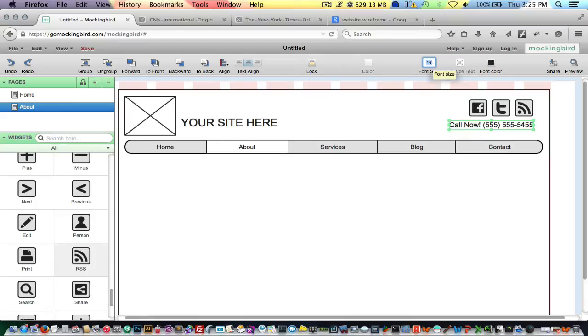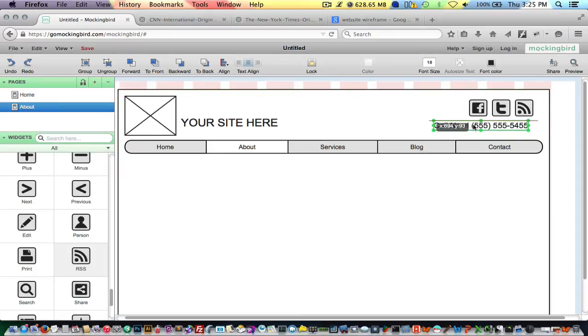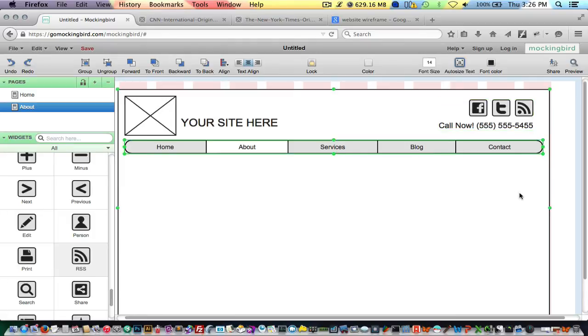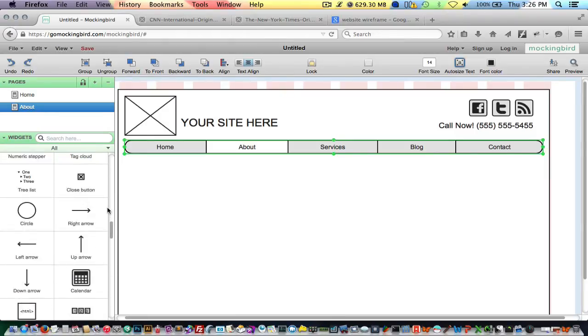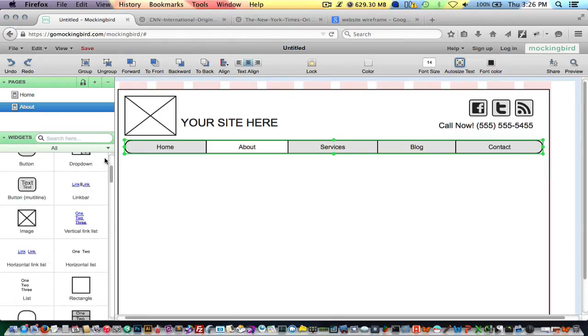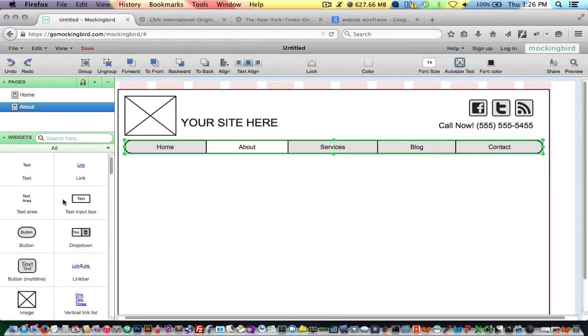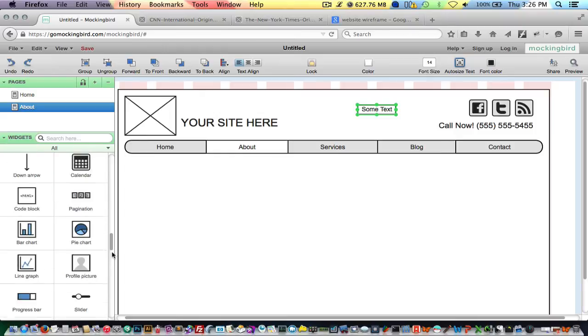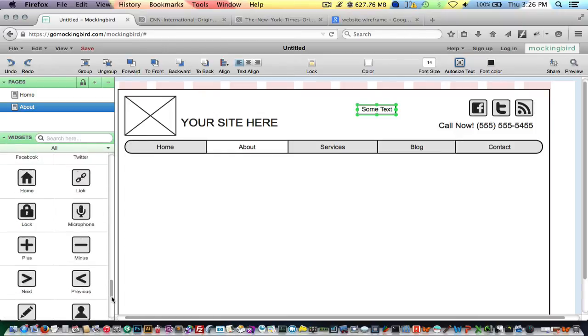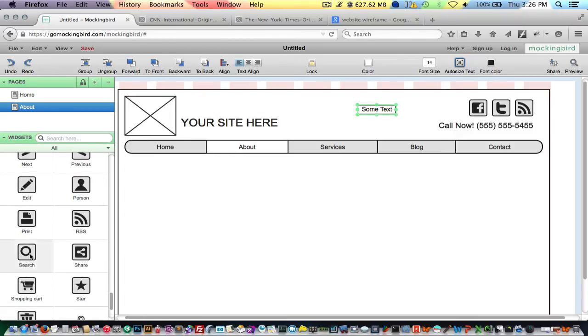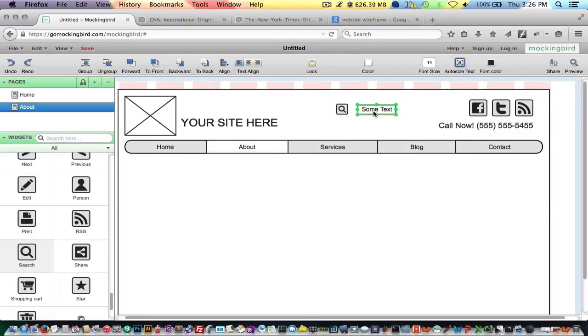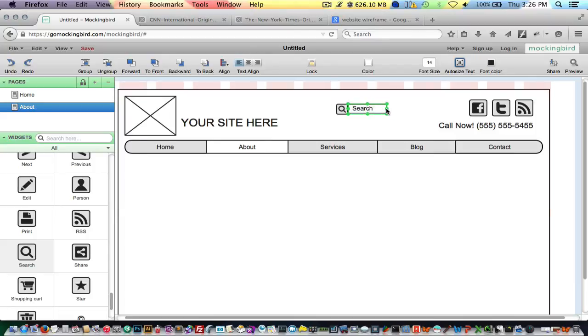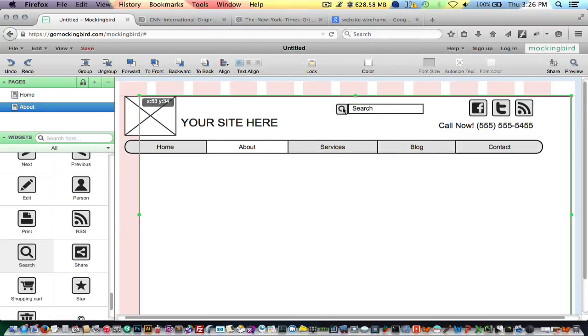Make this a little bit larger here. Let's go ahead and group these together as well.